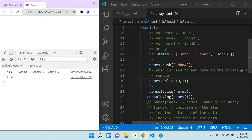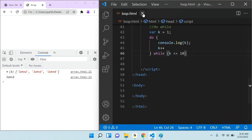This is the basic use of array. There are many more array functions we will discuss in later classes. As of now you just know how to declare an array, access an array, insert data into an array, and delete data from an array. This is the basic of JavaScript — variable, loop, if-else, and array. Let's go next to functions and events.